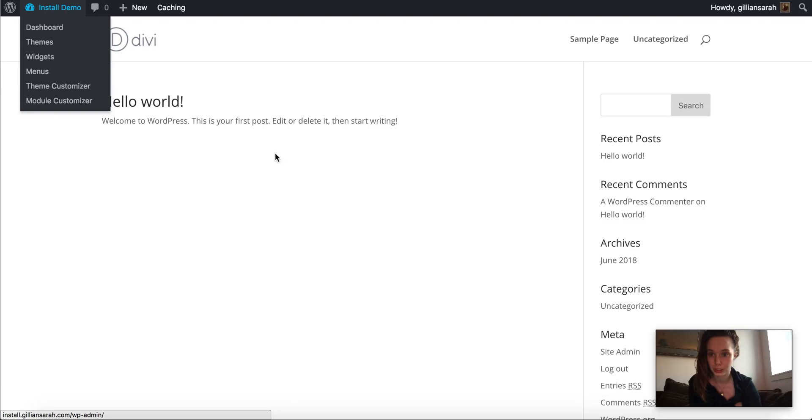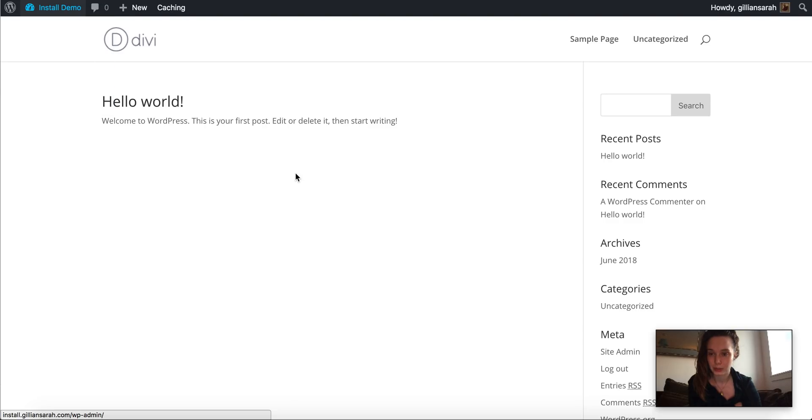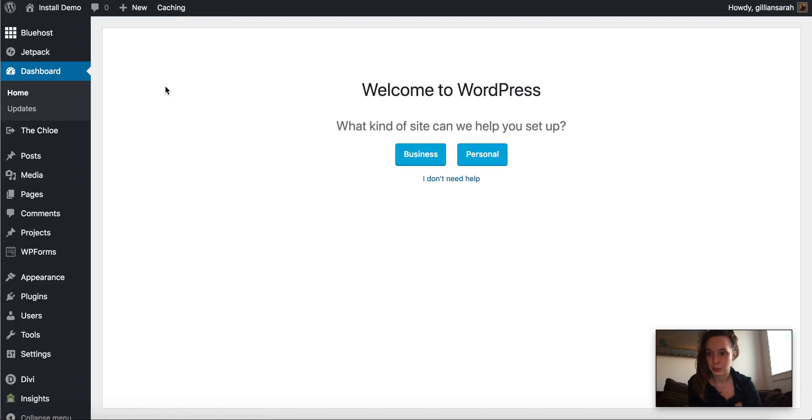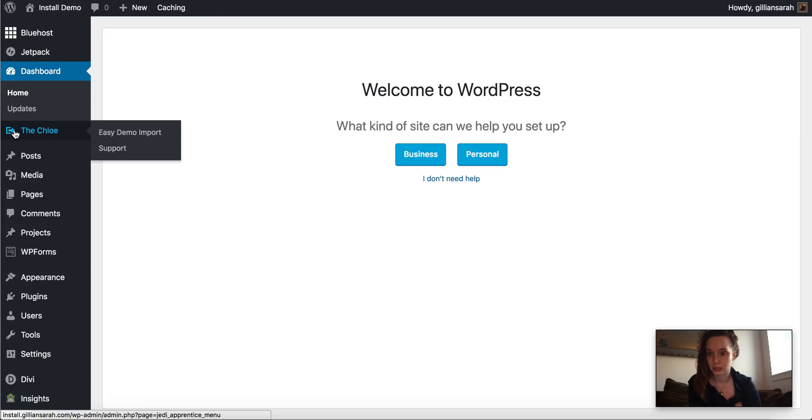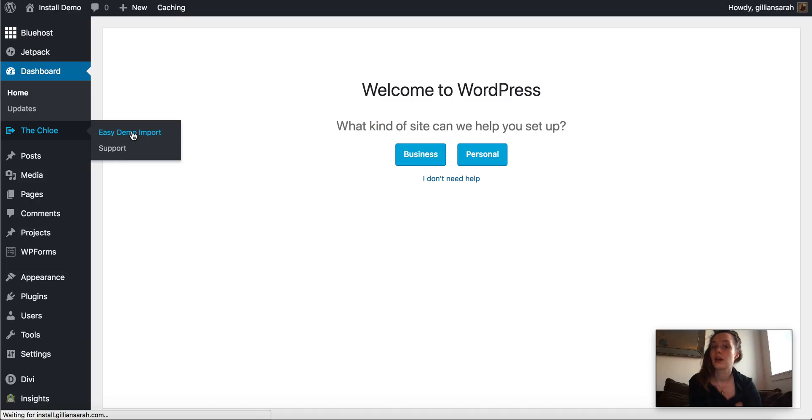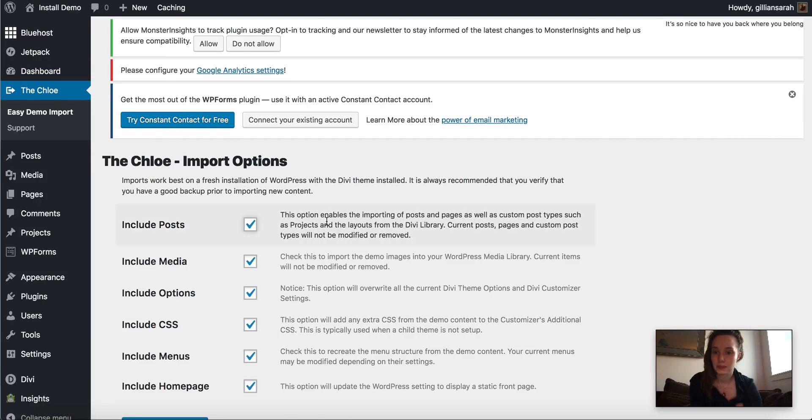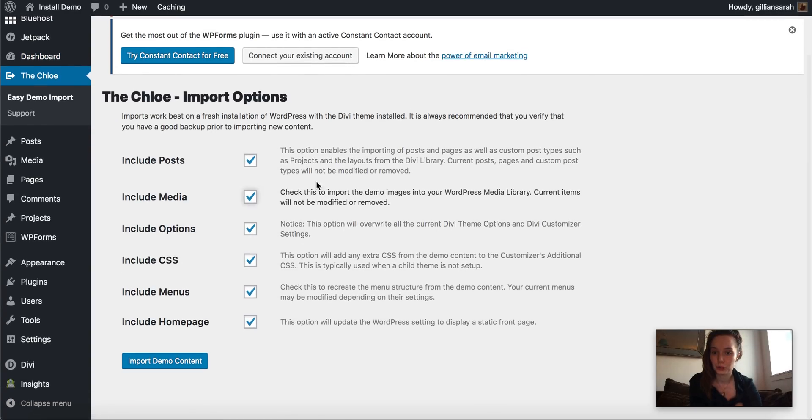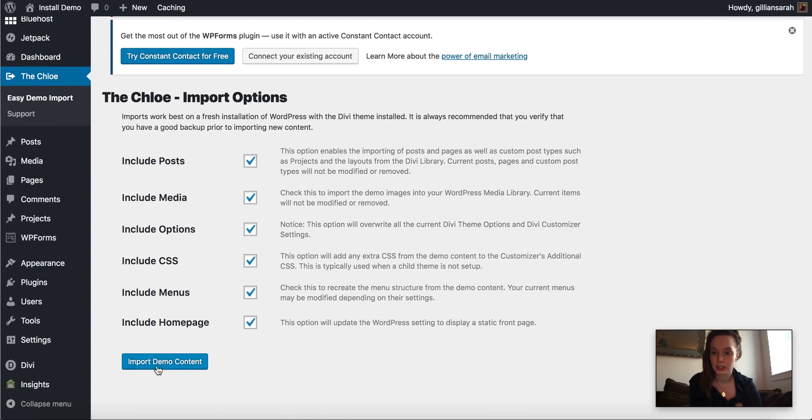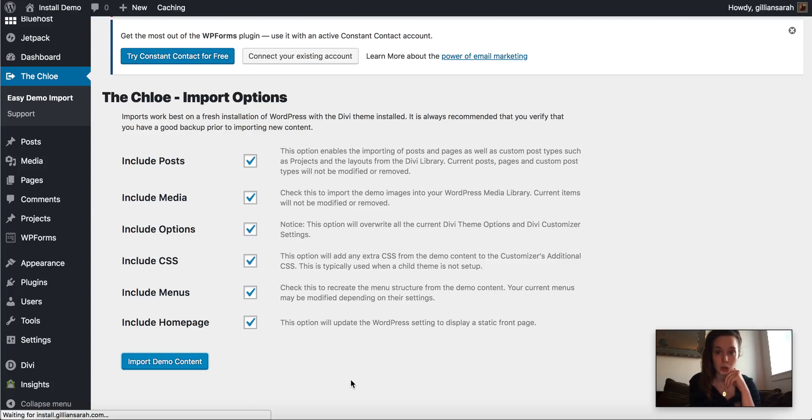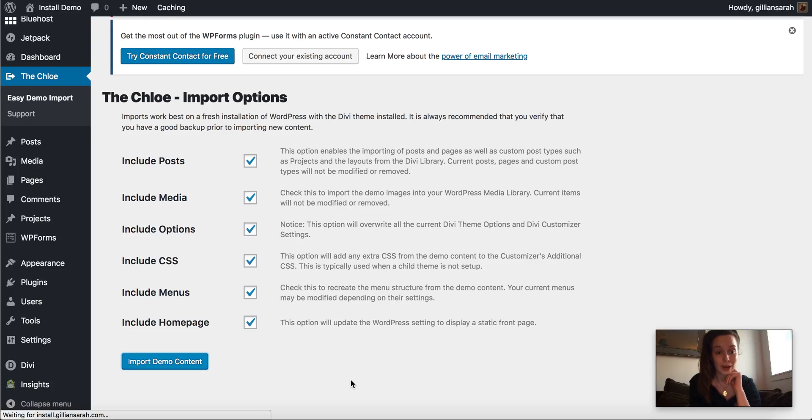So what we're going to do is we're going to go back to our dashboard and see here where it's got the little arrow and it says the Chloe, hover over that and press easy demo import. If you click on that, make sure all the boxes here are ticked, import demo content. And once this has worked its magic, we should have a full website installed on our WordPress.